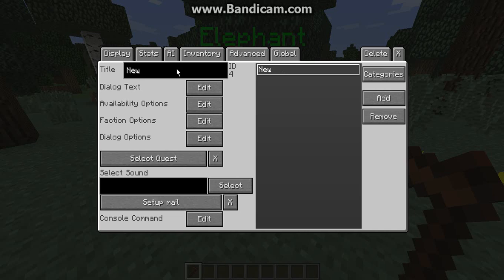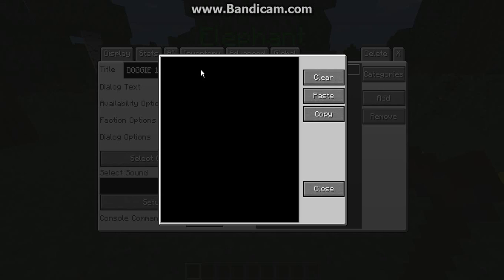You're going to see a dialogue box — hit Add and then you can rename the category. I would recommend naming it something like 'Doggy's First' or just 'First' in general, because this will help you later on when you want to add dialogue options.